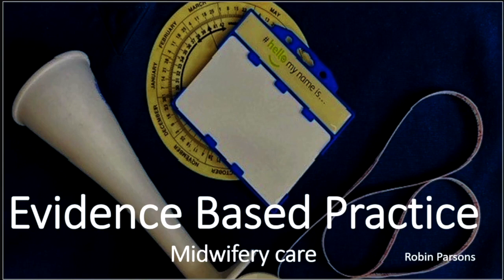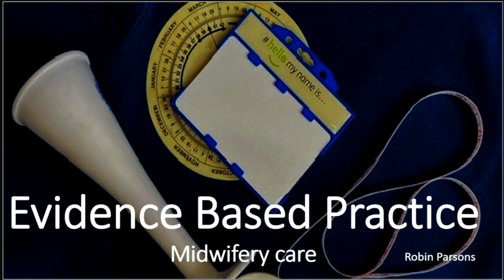Welcome to this video on evidence-based practice in midwifery care. This short lecture is intended to give you a background on evidence-based care and how it is applied in practice. There are points where you will be asked to pause the video and reflect, so watch out for these. Okay, let's begin.